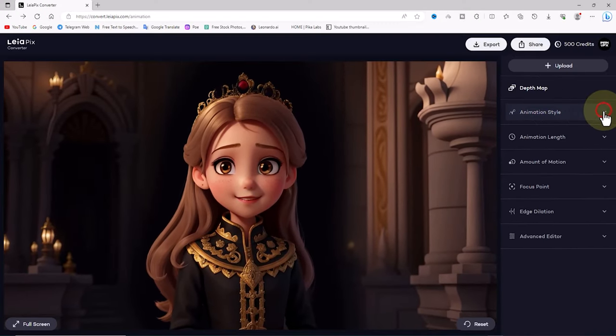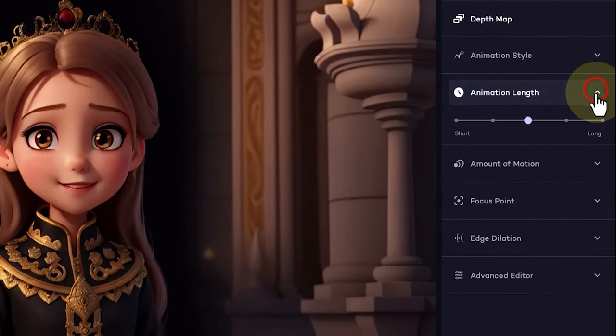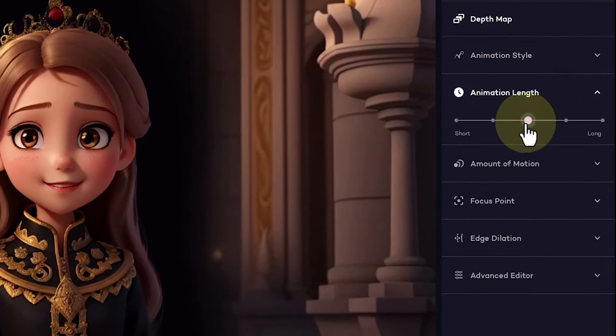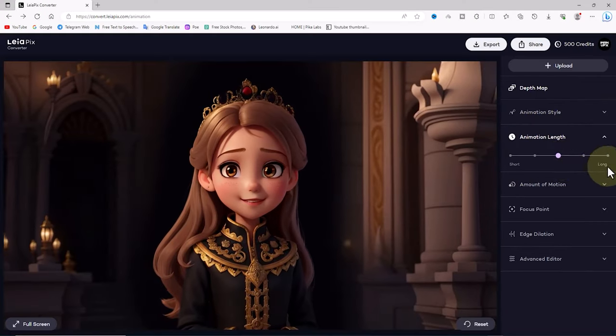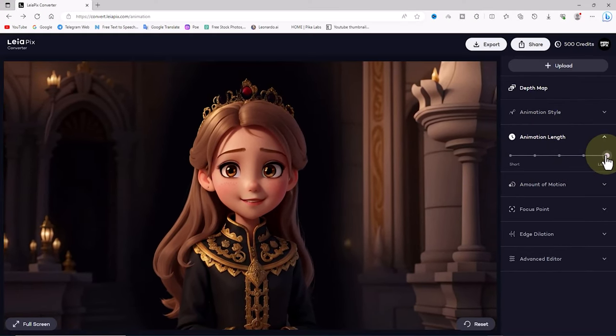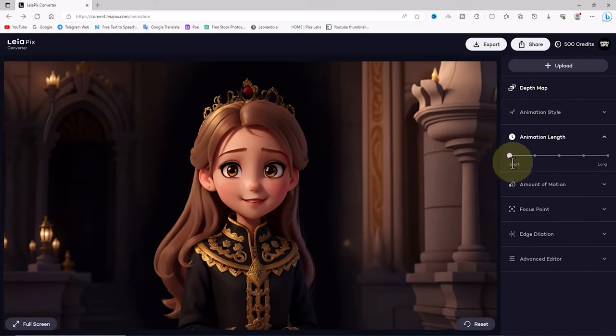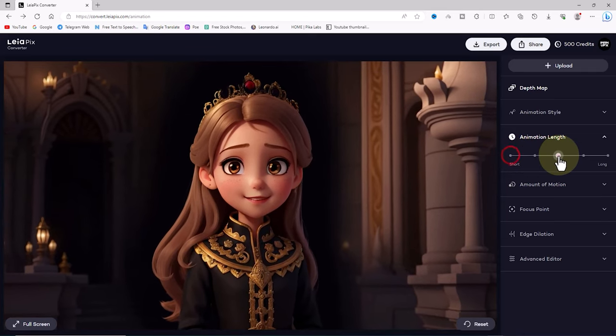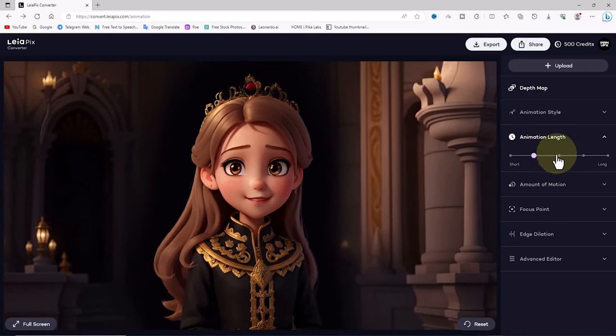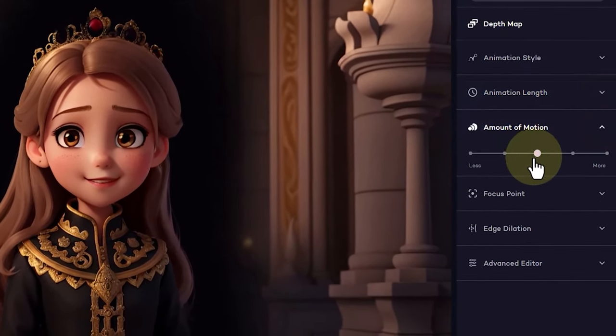A bit further down, we have the animation length section, which allows you to adjust the animation speed, making it slower or faster as you desire. This parameter affects the length of the animation with increasing and decreasing speed.